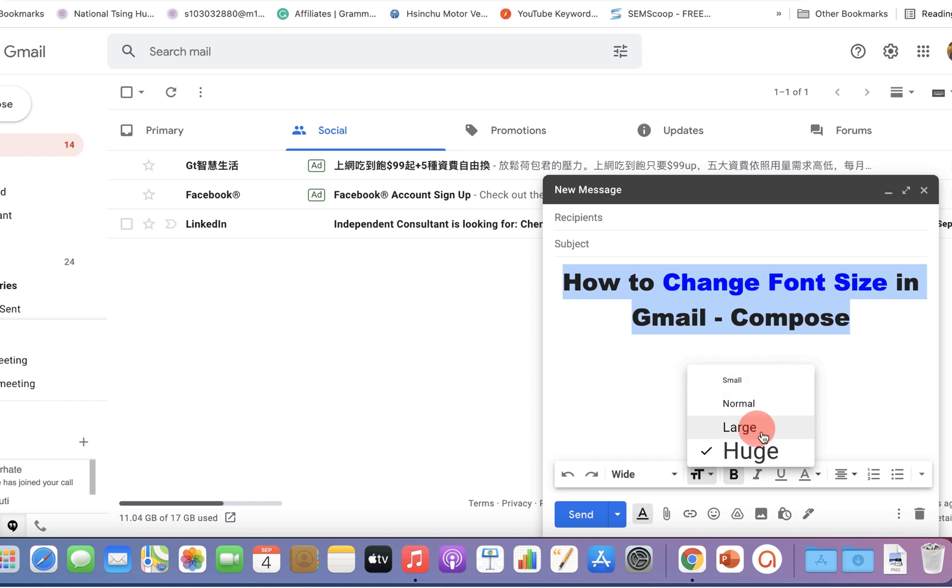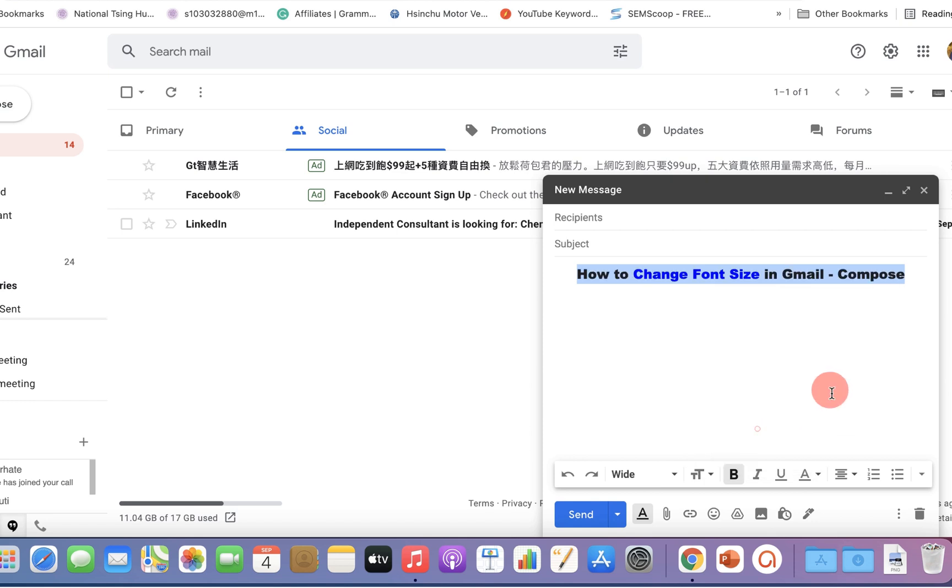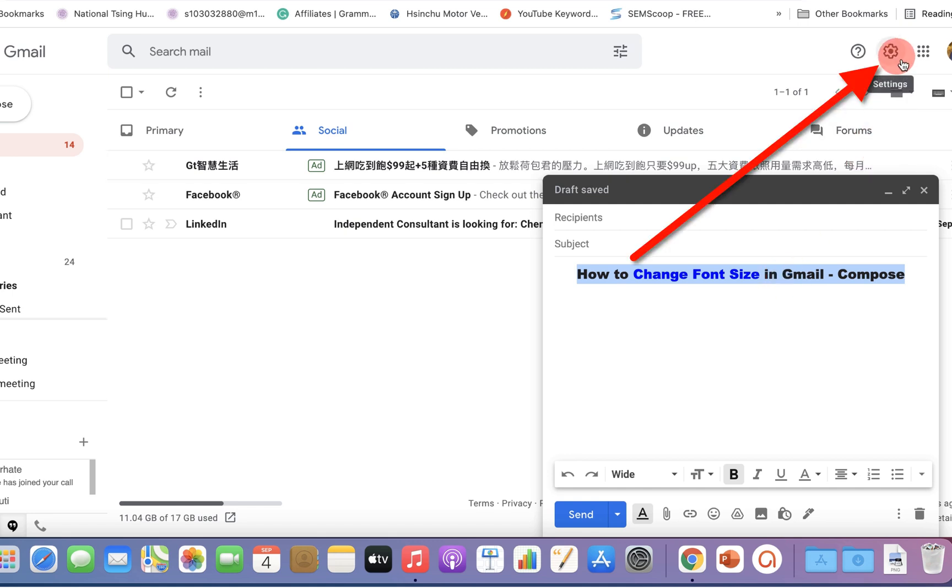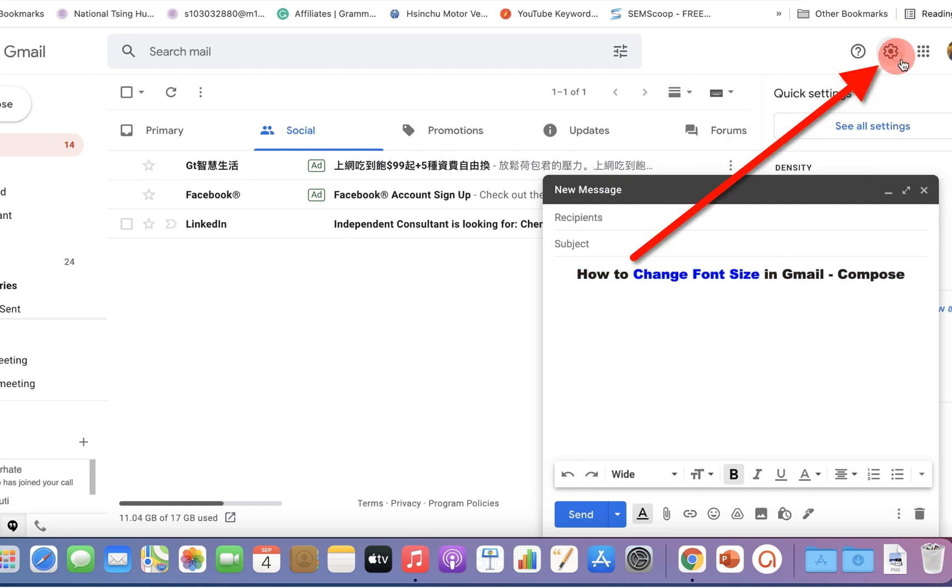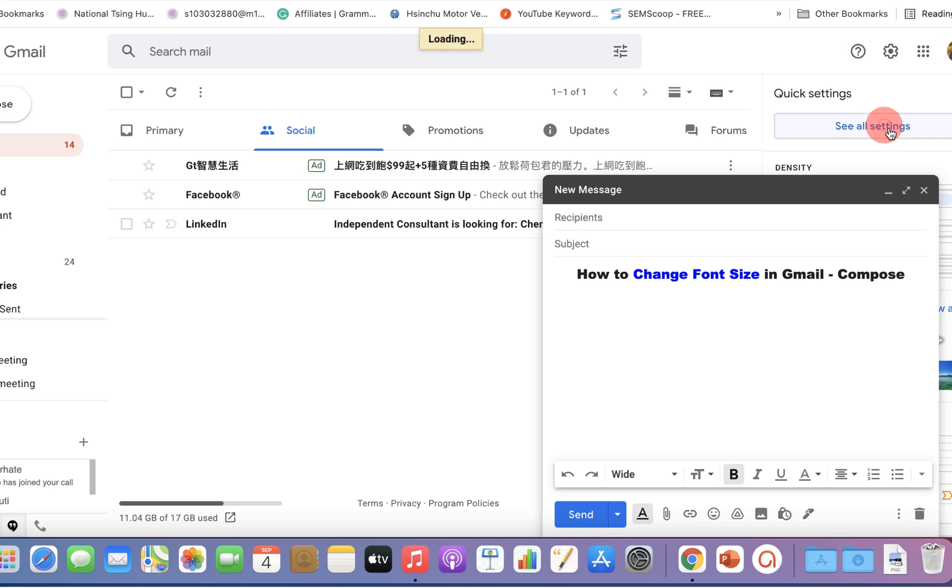You can select any one amongst these options to change the size, and if you want to set the size permanently, then go up to the settings option here and click on see all settings.